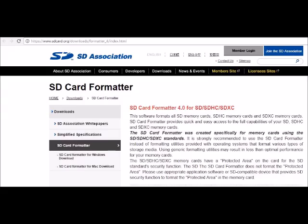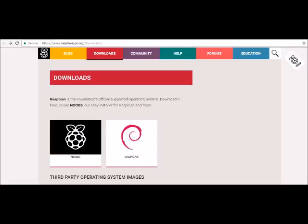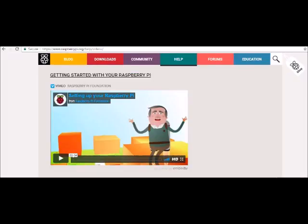You will need to format your SD card using the SD association card formatter in FAT format. And then download and extract Noobs into the SD card. You can then use the SD card in the Raspberry Pi and boot it for the first time. There are video guides on the Raspberry Pi website on how to do this if you get stuck.